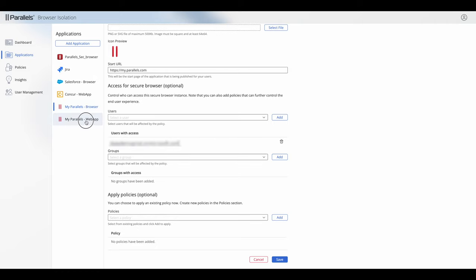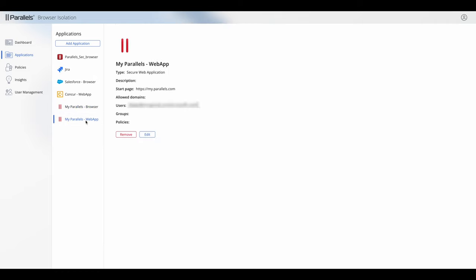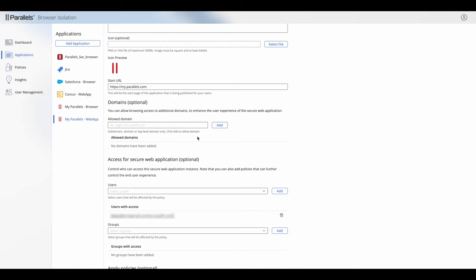And if we take a look at a web app it's very similar. So you've got the same options as you have in a secure browser. You've now got an additional section here though which is called domains. Because a web app by default is only going to permit the URL that's in that start URL box. We add domains in order to open up that application to do more things. For example, if this application needs to authenticate externally, I need to put the URL of that authentication mechanism inside the allowed domains.